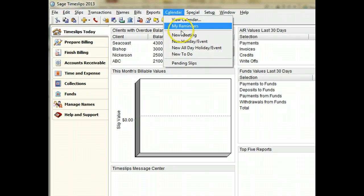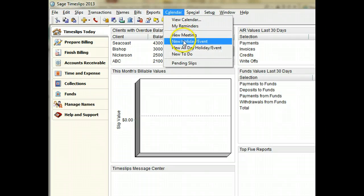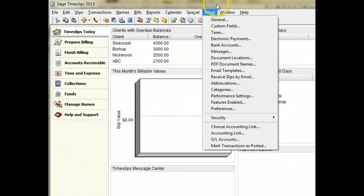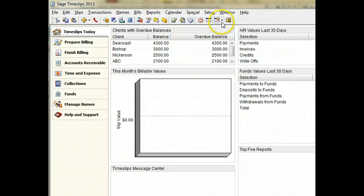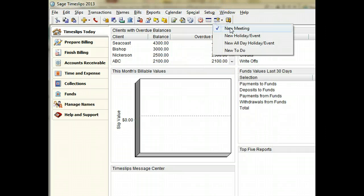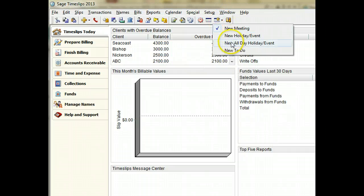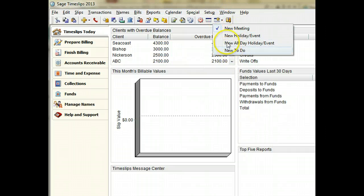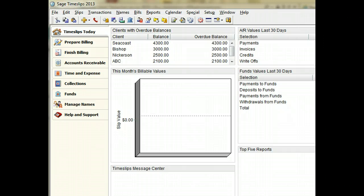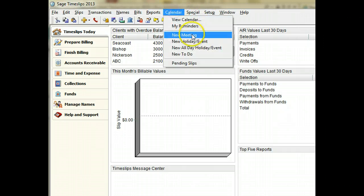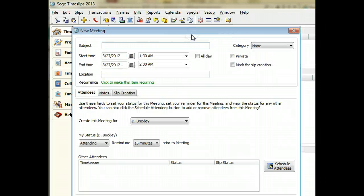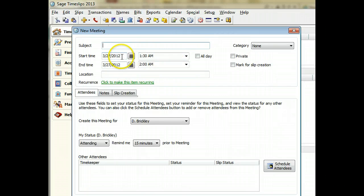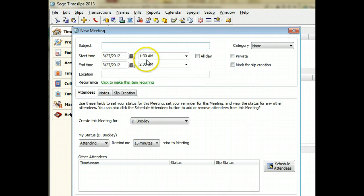You can use any of the new commands on the calendar menu or the new commands on the calendar button to create a new calendar entry. When creating entries in this way, SAGE Timeslips will use today's date and the next time slot.